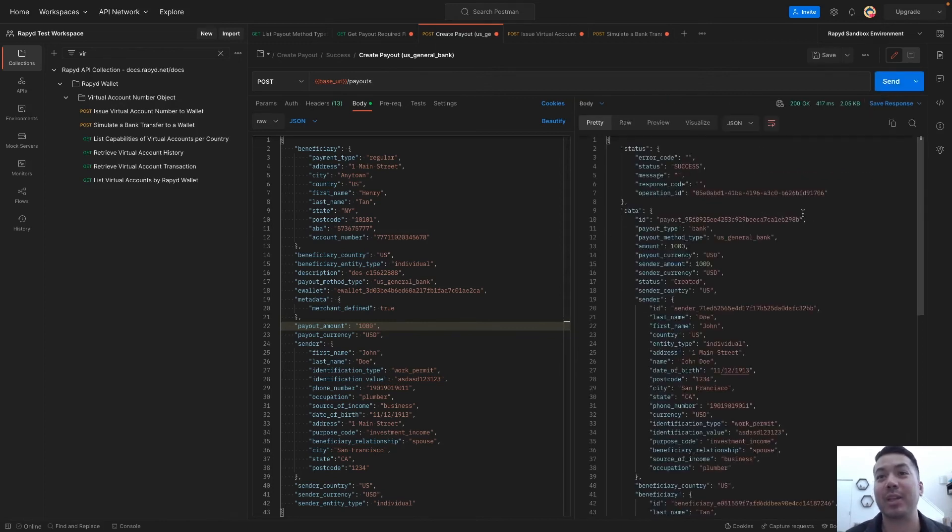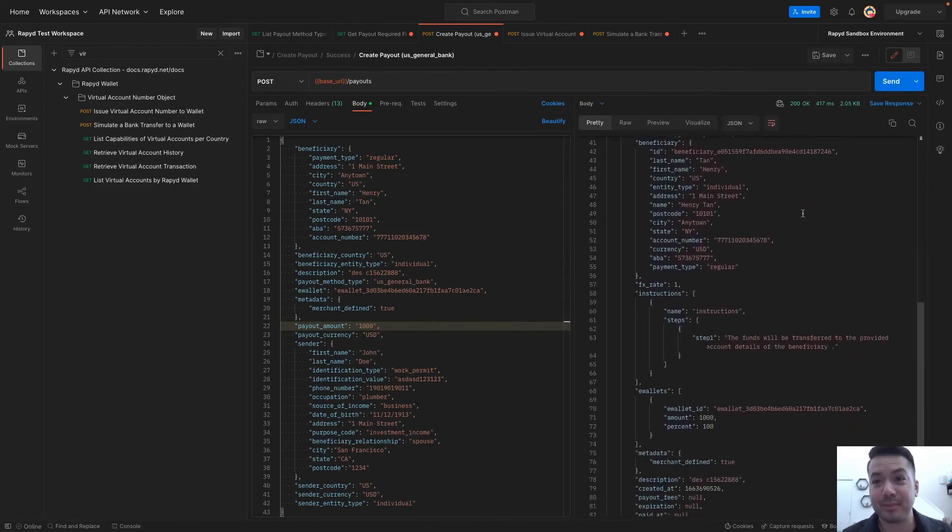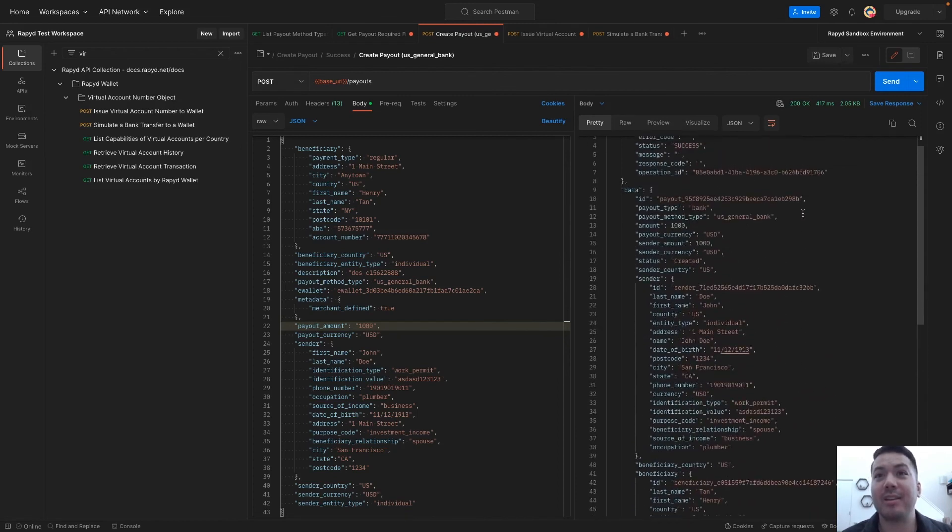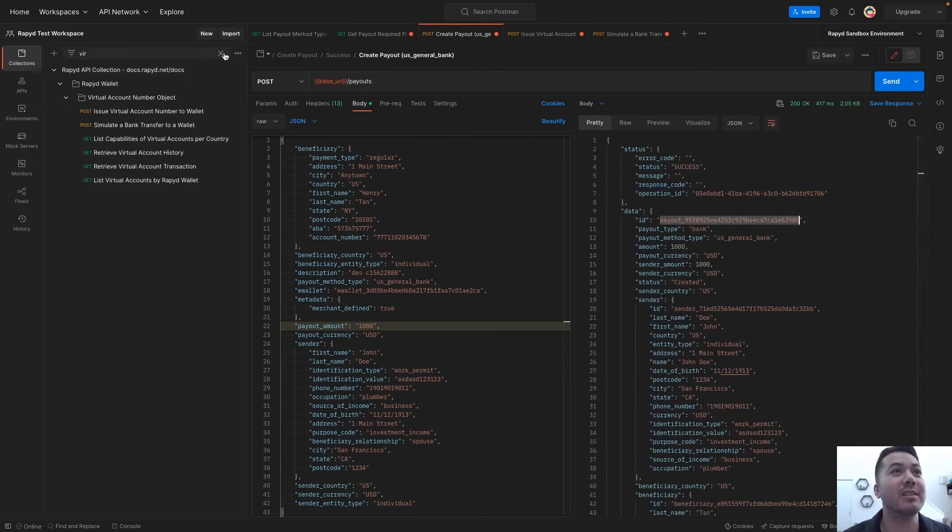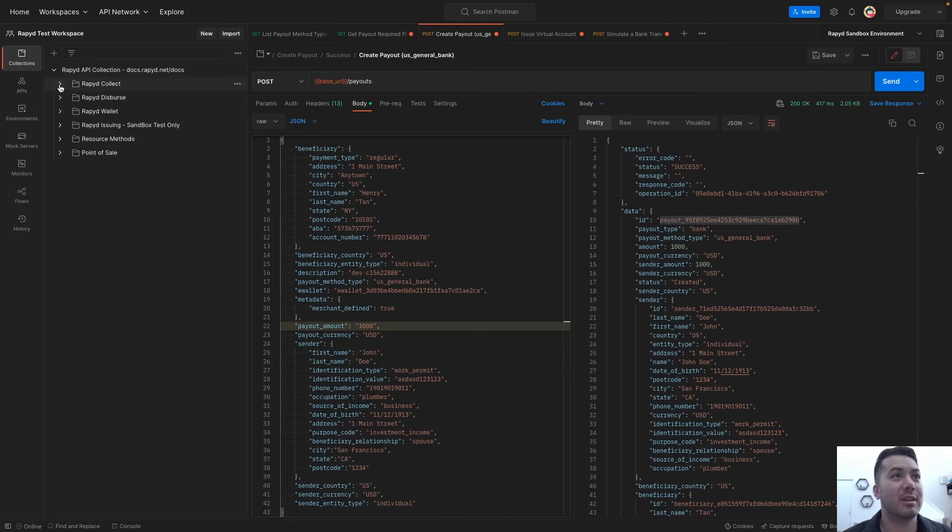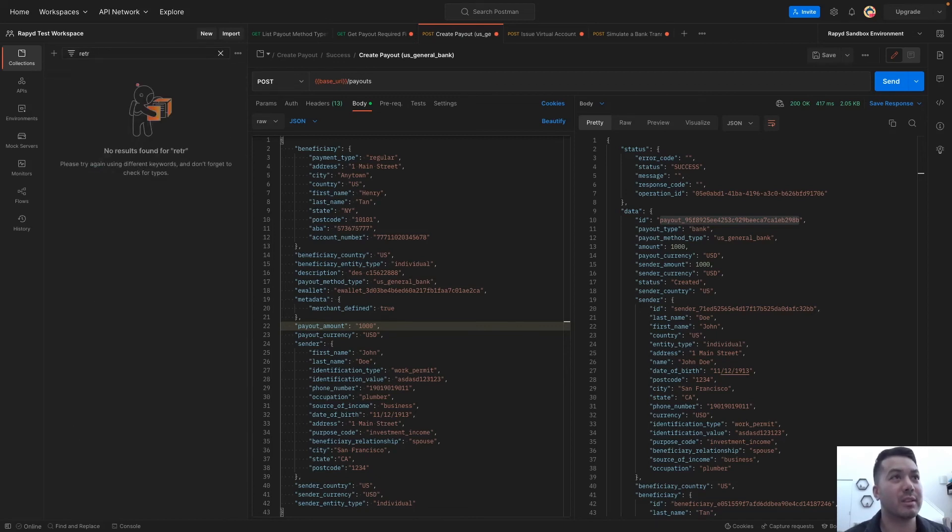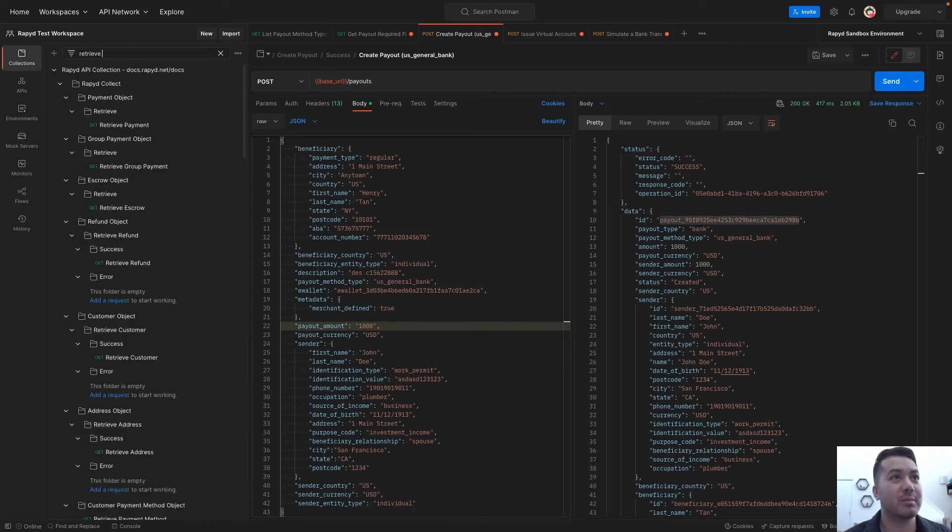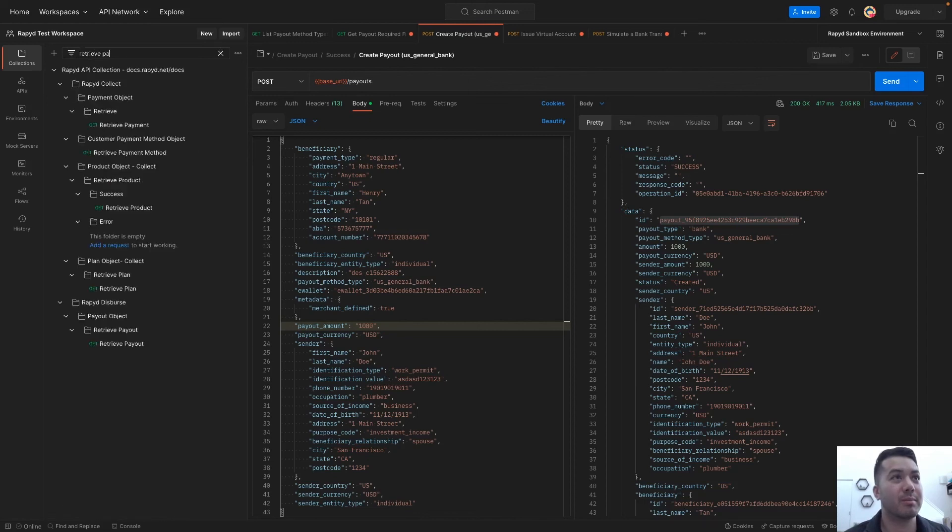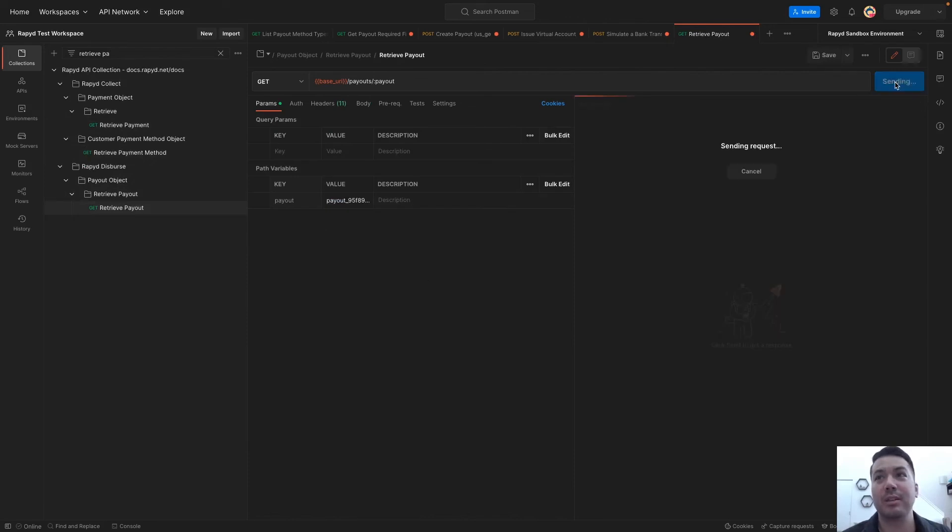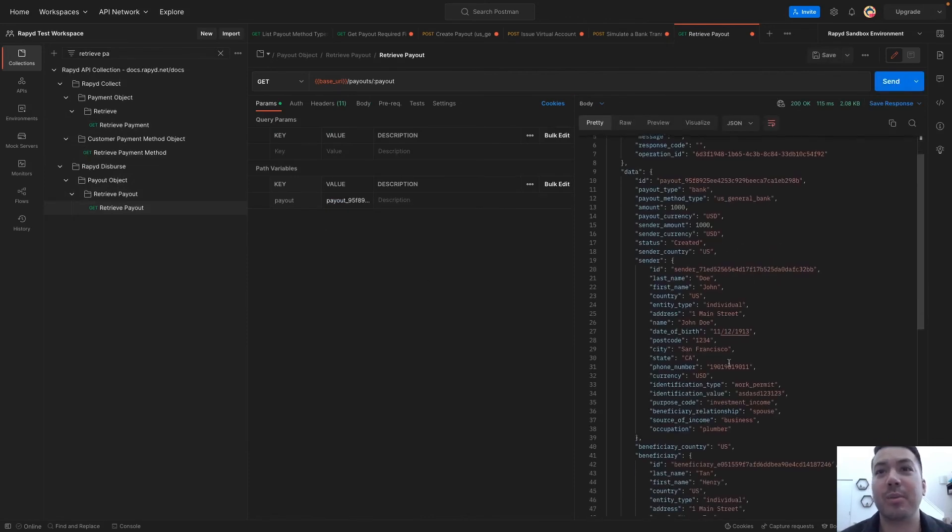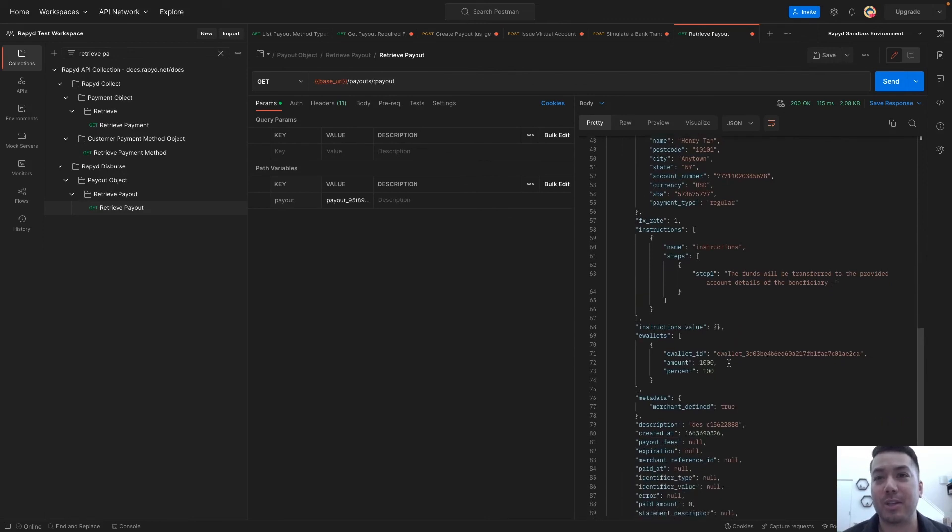Awesome. It looks like it went through. And it is successful. Here's the payout ID. I'm going to retrieve the payout here. And here we again see it is successful.